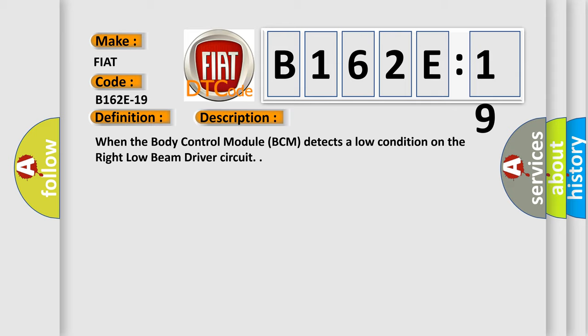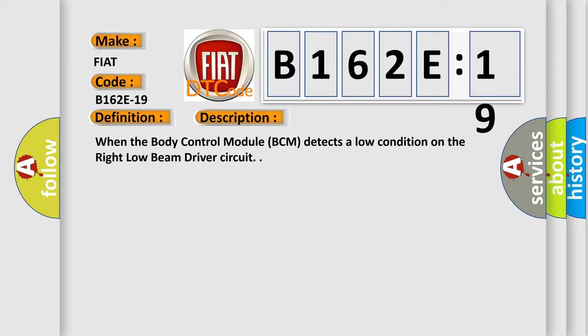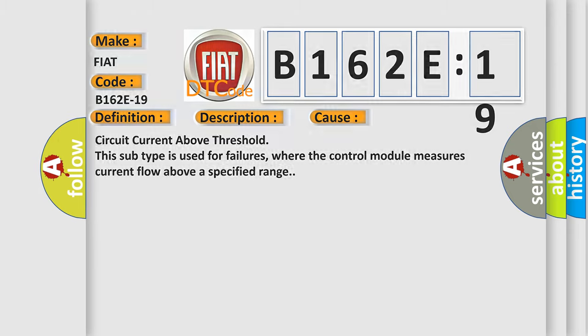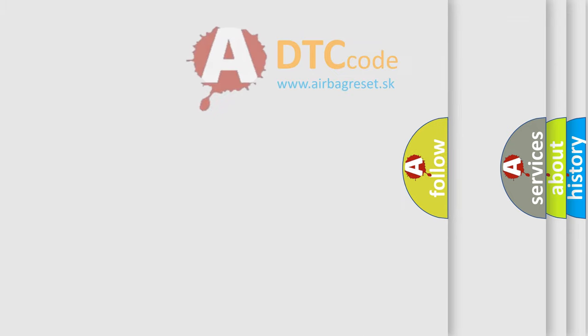This diagnostic error occurs most often in these cases: Circuit current above threshold. This subtype is used for failures where the control module measures current flow above a specified range.